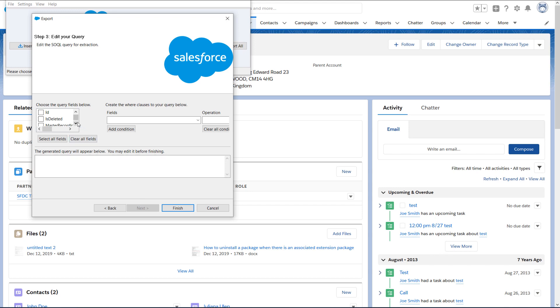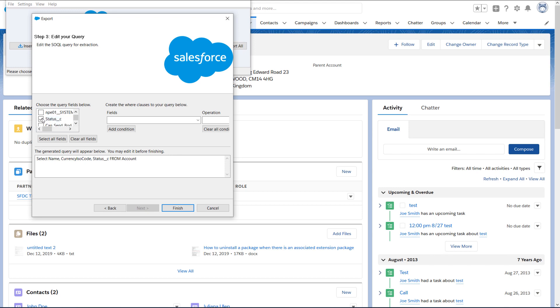Select the fields from the previous step, which were account name, which in the system is name, USD currency, which in the system is currency ISO code, status, and shipping city. In this org, I have 25 account records, so I'll just export all of them, since it won't take long.